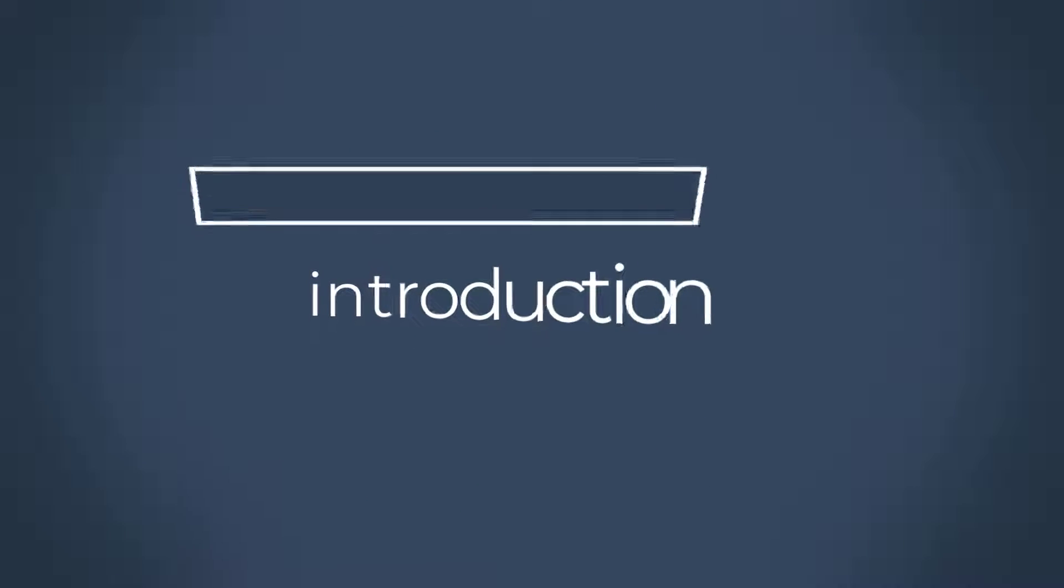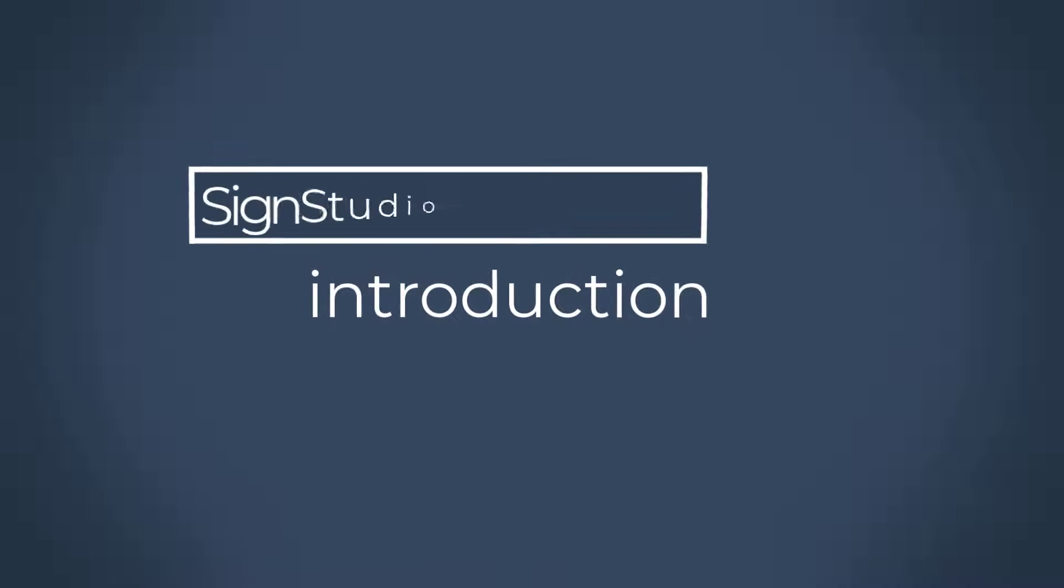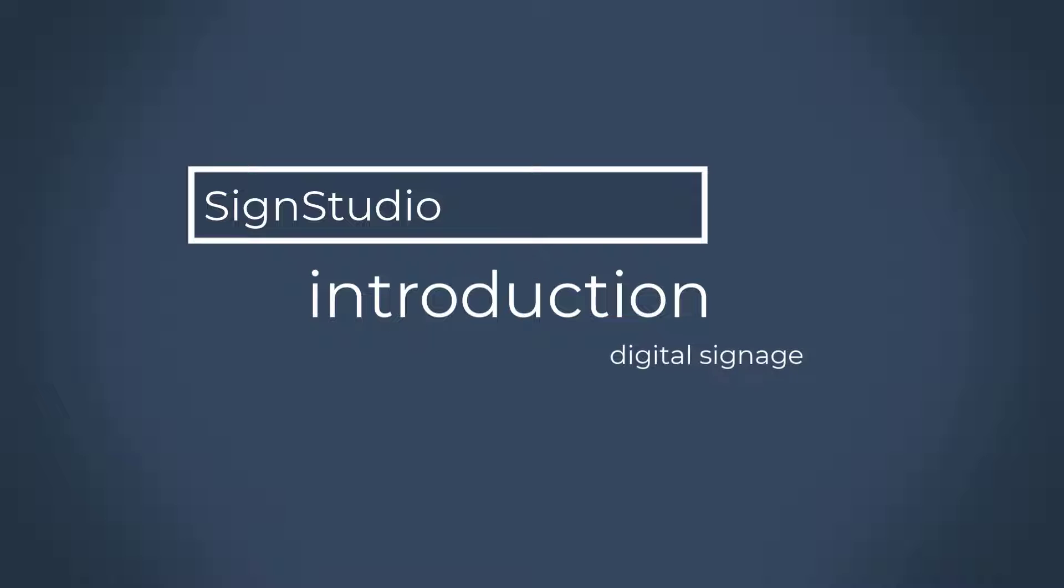Welcome to the quick introduction to the Sign Studio. In this quick video tutorial, we're going to show you how you can build your Digital Signage presentation in less than 5 minutes. So let's begin.